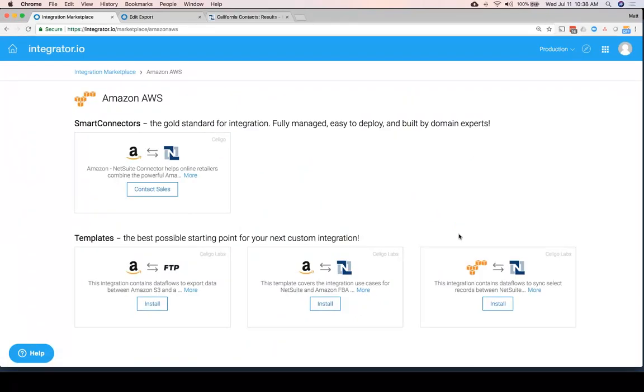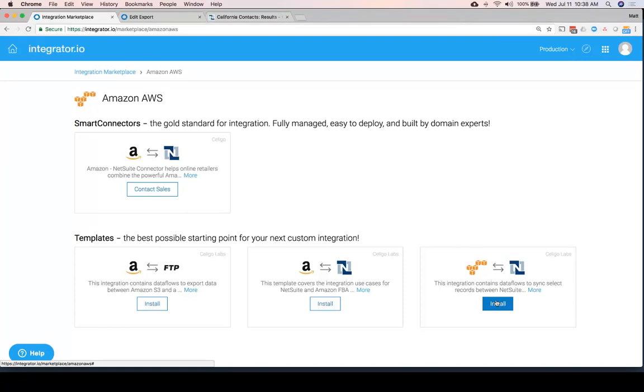In this case, I'll show you how we can send that data to Amazon S3. Again, we have a template.